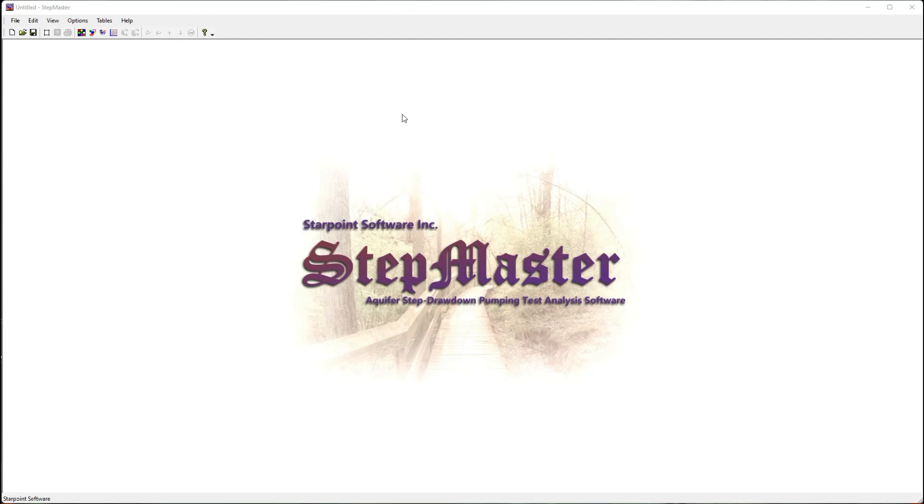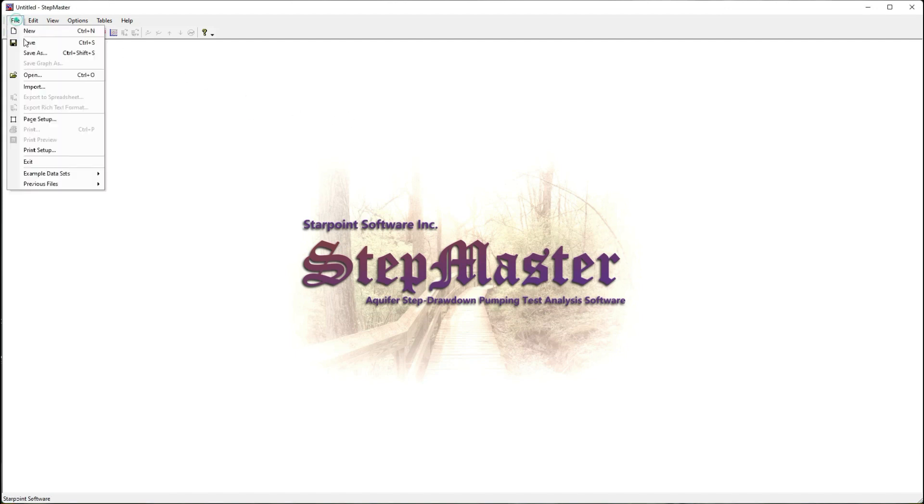This video shows how to use StepMaster for the analysis of step drawdown aquifer pumping tests. From the file menu, I can select an example data set.